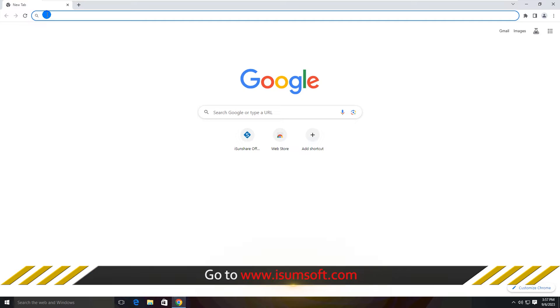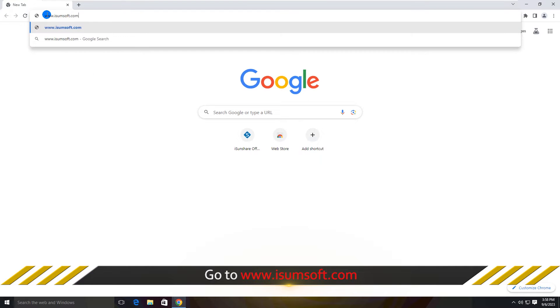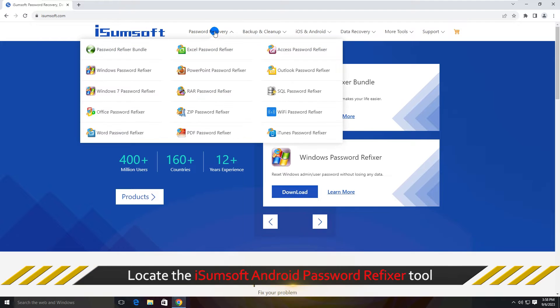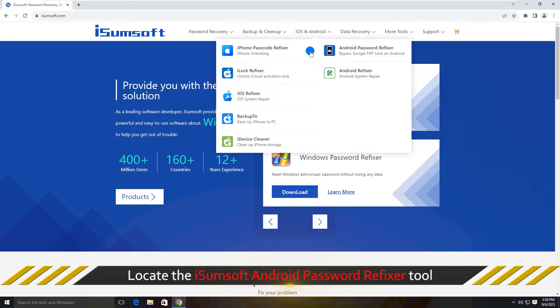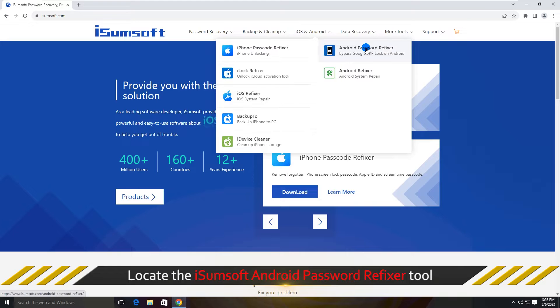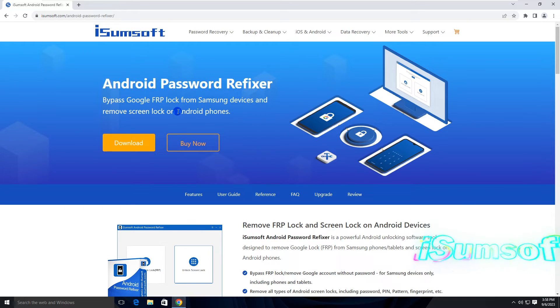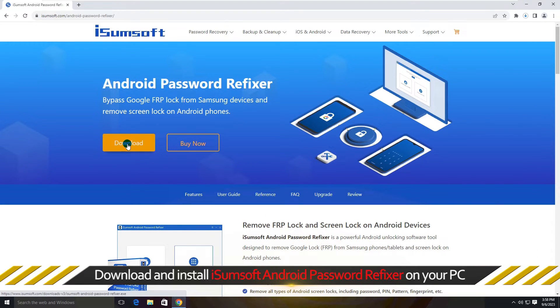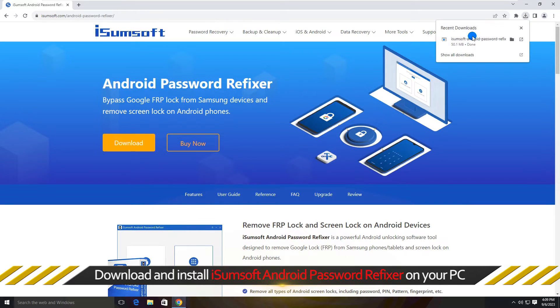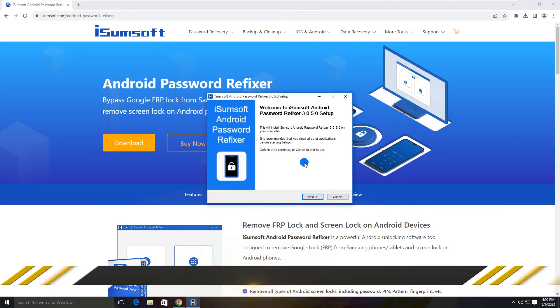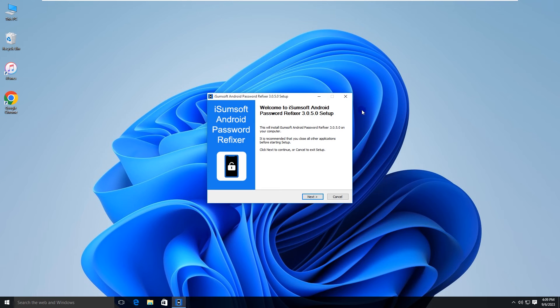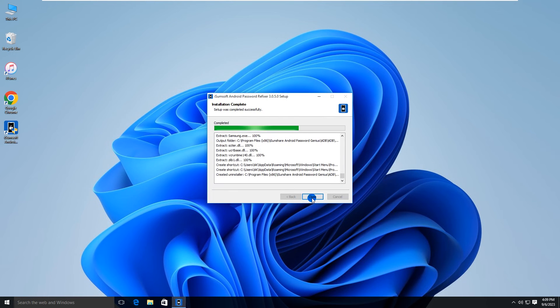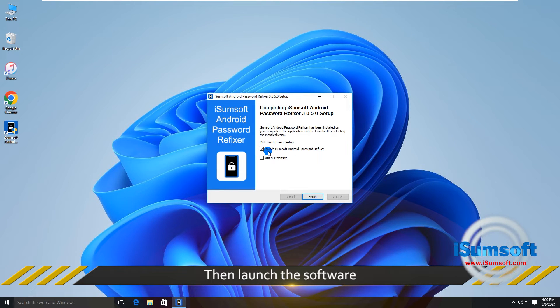Locate the iSumsoft Android Password Refixer software. Download and install the software on your computer. Launch the software once the installation is complete.